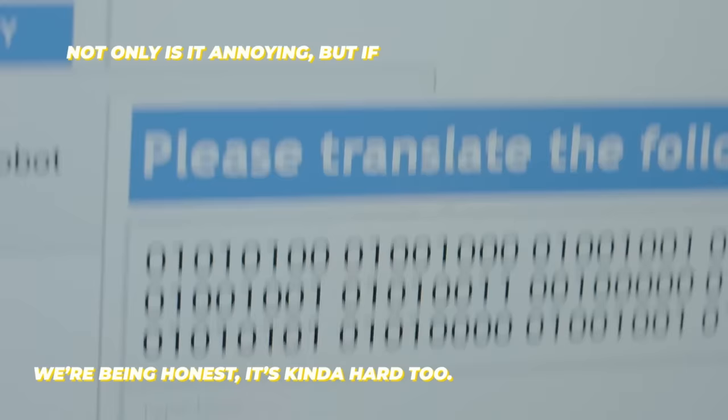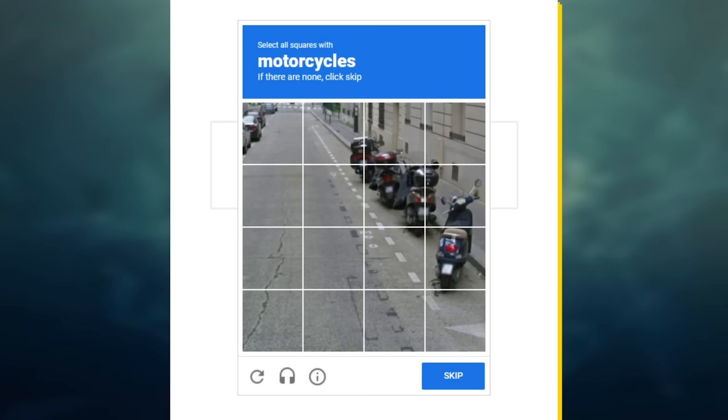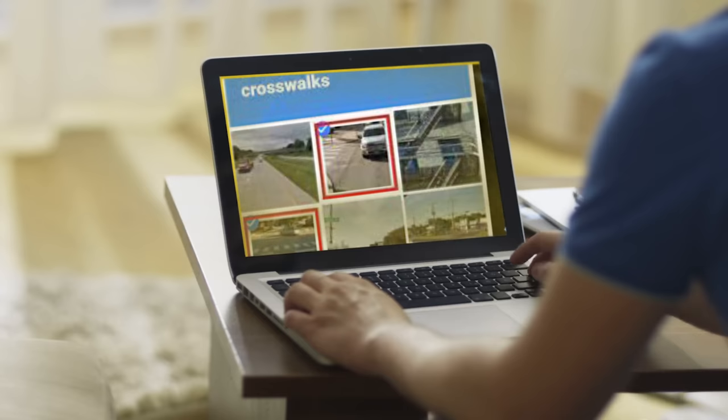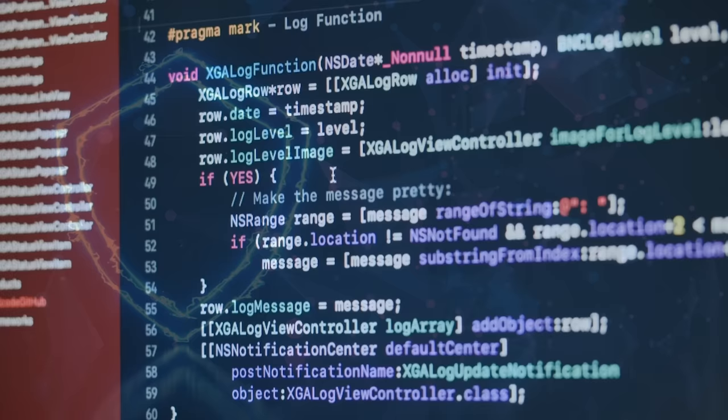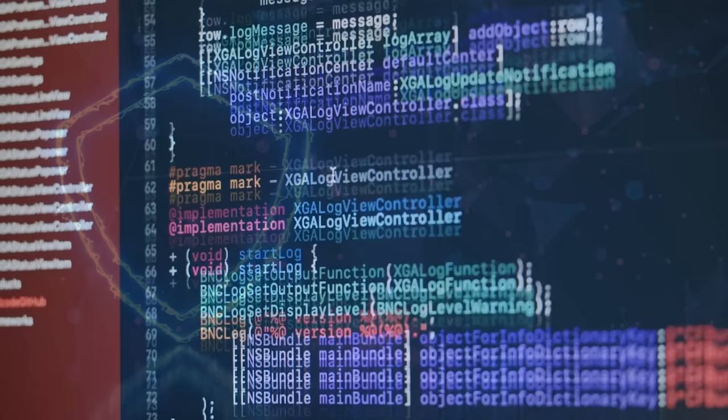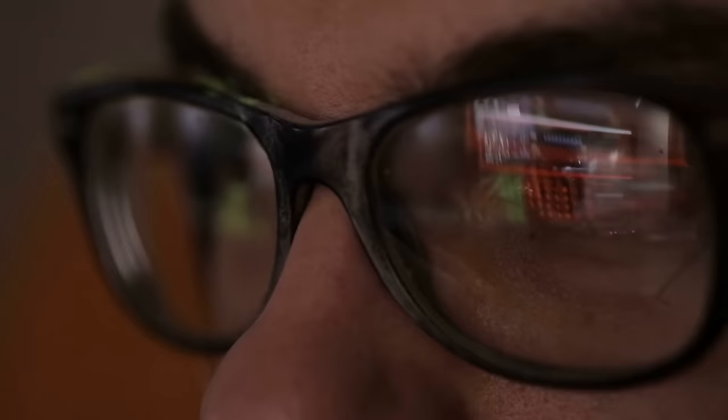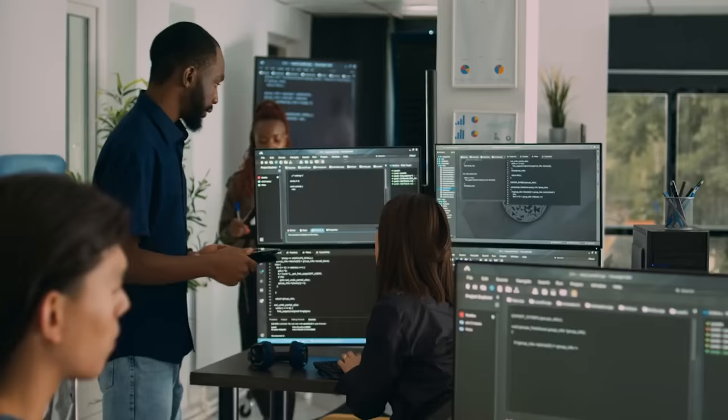Before, you just had to click a checkbox or type out some blurry text. But now, you have to identify the motorcycle or the crosswalk or the invisible donkey. Apparently, these obtrusions are supposed to protect websites from bots, hackers, and AI.